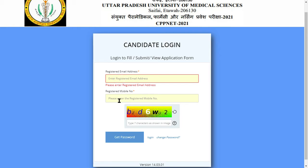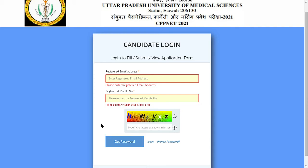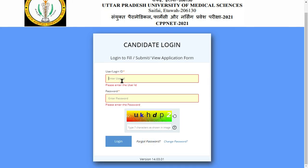You will type the mobile number and the username. Then you will type the new password, click submit, and you will get an OTP on your phone number via text message. Once you have the password, you can log in and check your results.